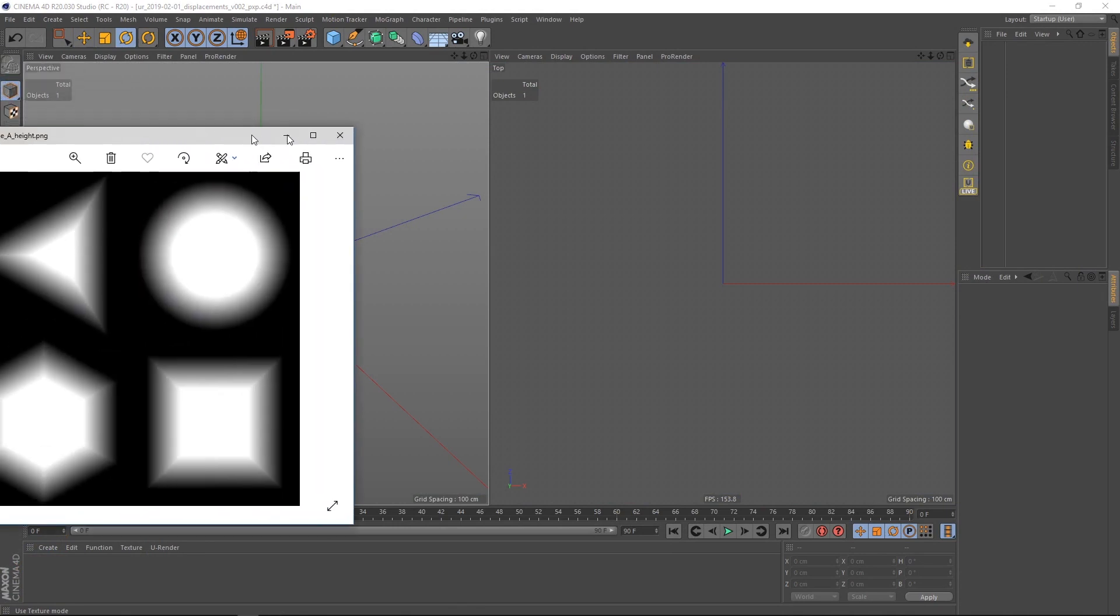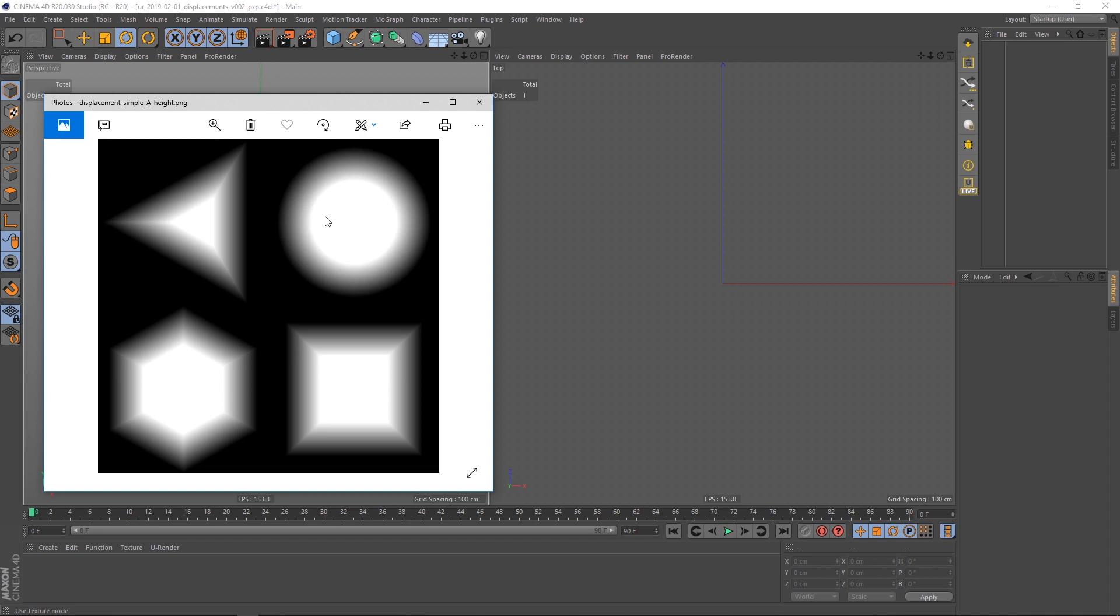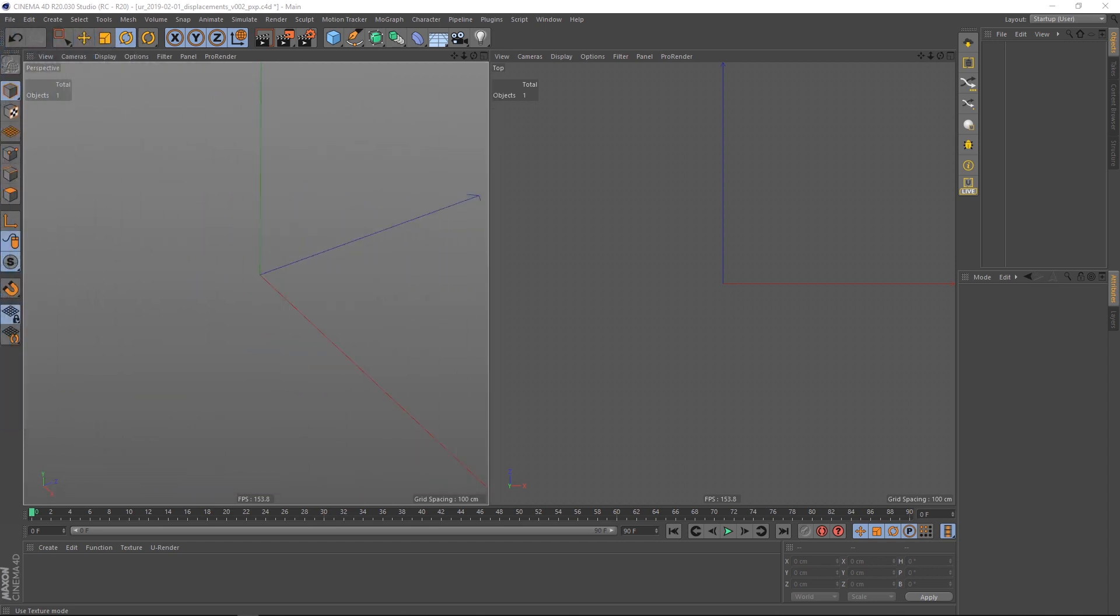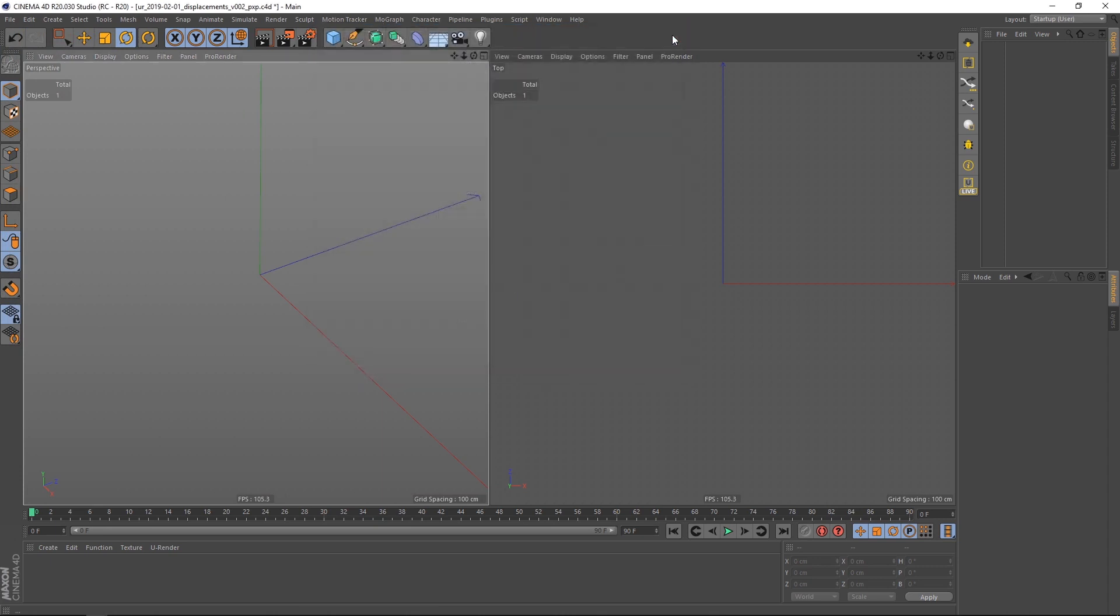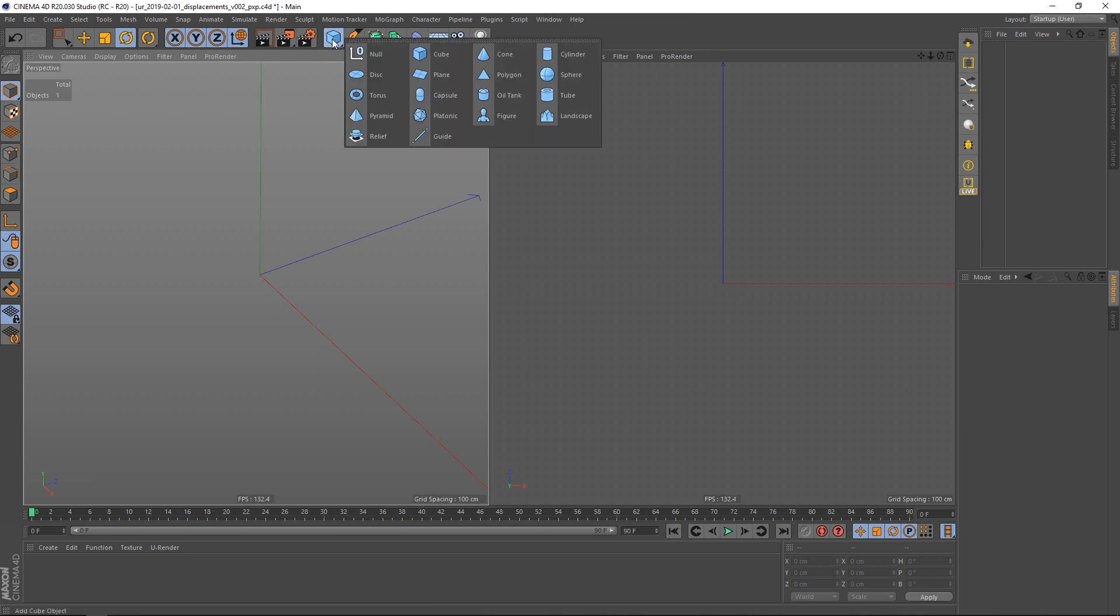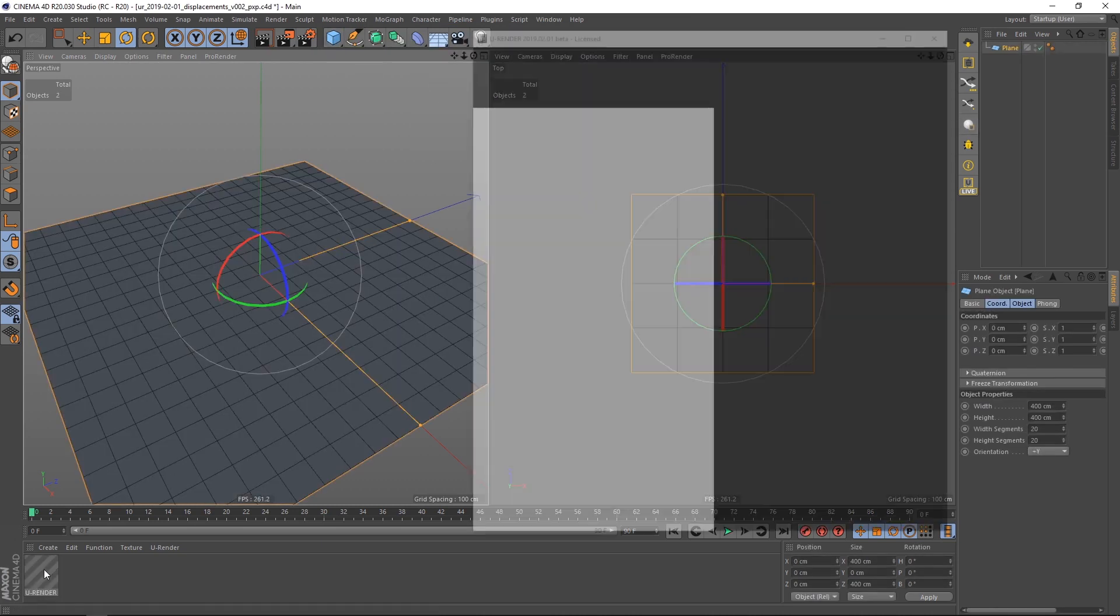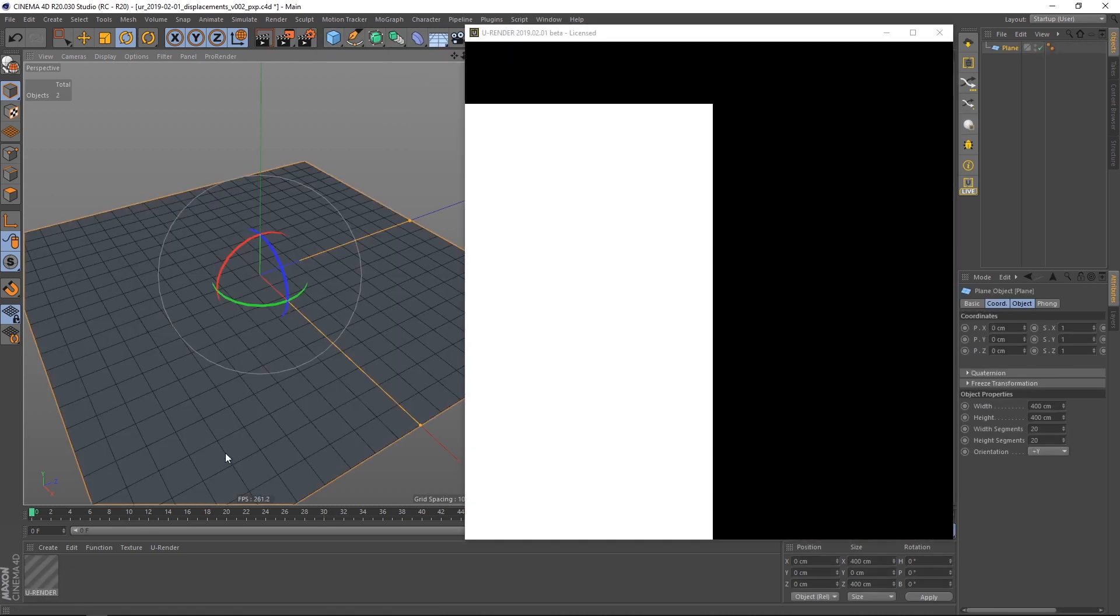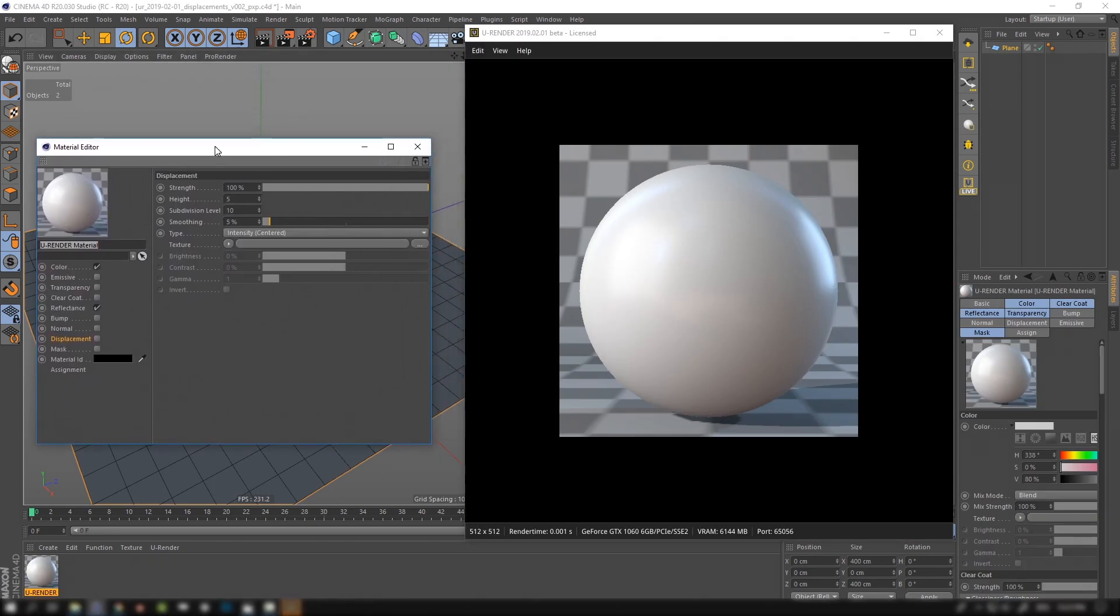Let's try this simple texture with basic shapes and gradients on the borders. The first thing you have to do is activate enable displacement in the render settings. Then you have to assign a height map in the displacement channel of the uRender material.